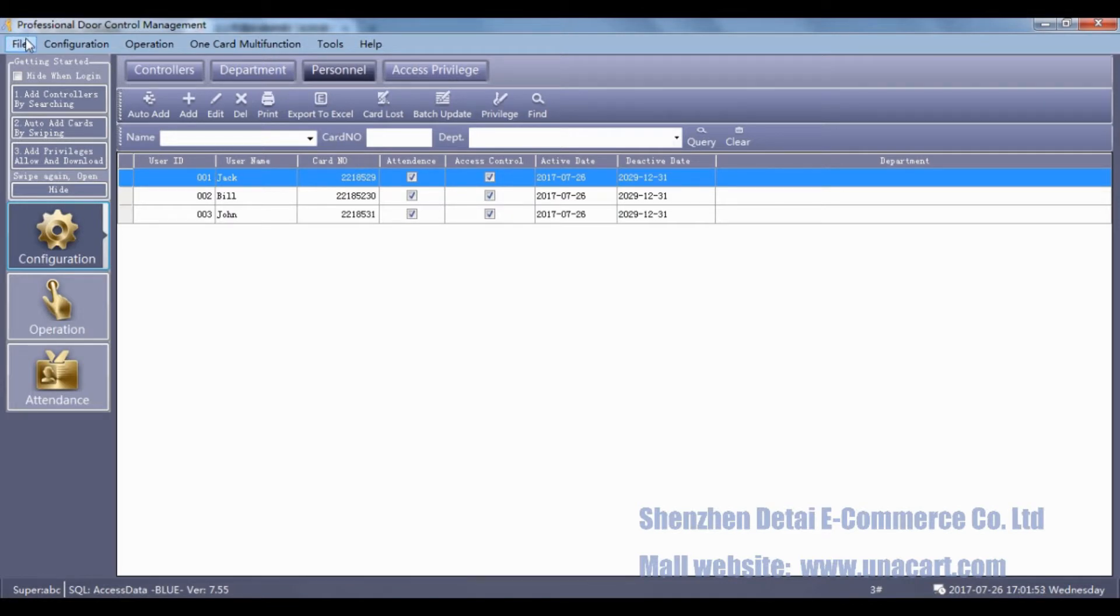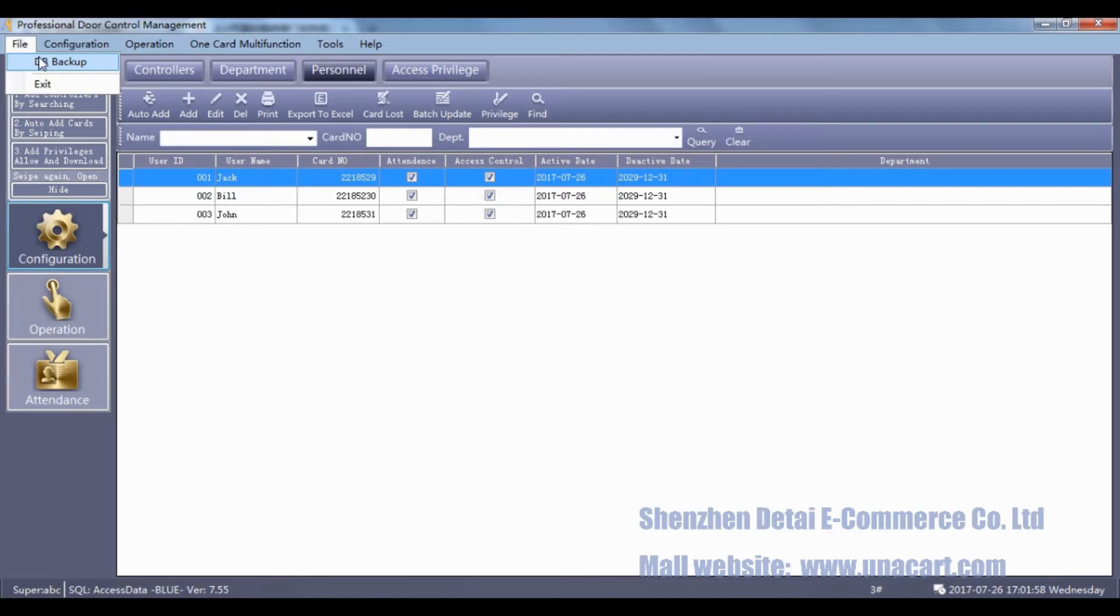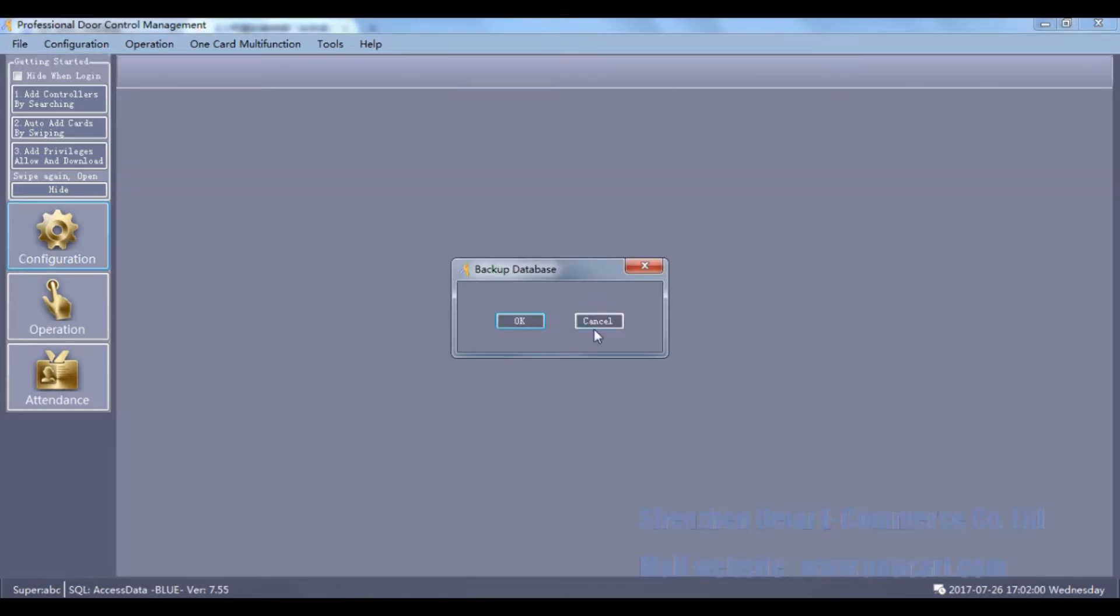Now we will begin to make a backup. Click File, select DB Backup. Click OK.